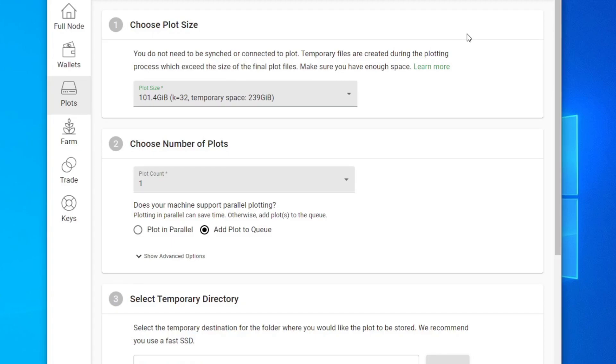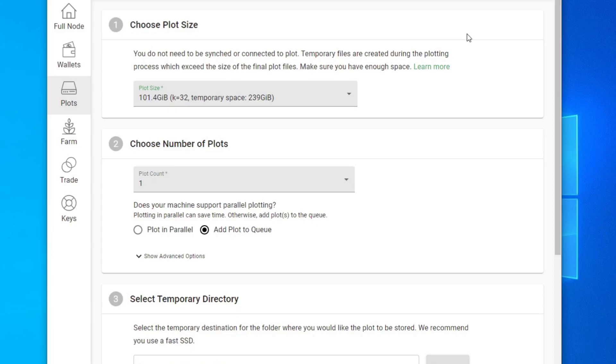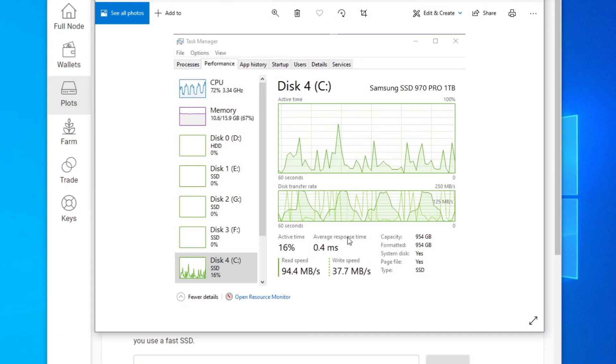This is more of a follow-up to my first video where I tested a workstation SSD, the 970 Pro, thinking that SSD would be best for plotting since we're doing a lot of read and write when we're plotting for hours. But unfortunately, it didn't really push the limits of the 970 Pro because it can only do three parallel plots on one terabyte.